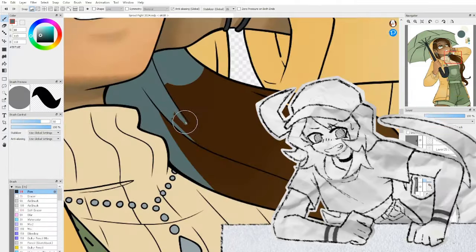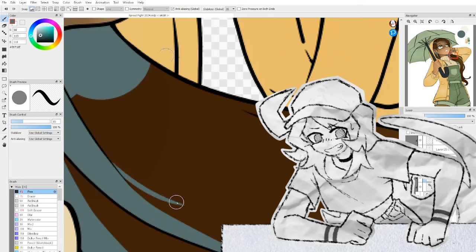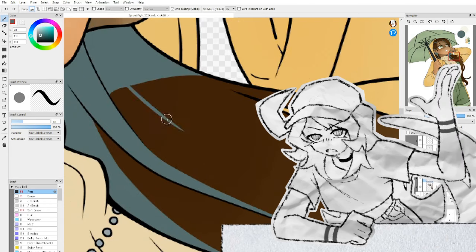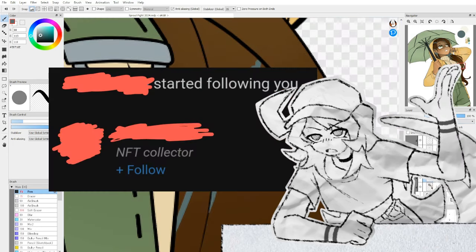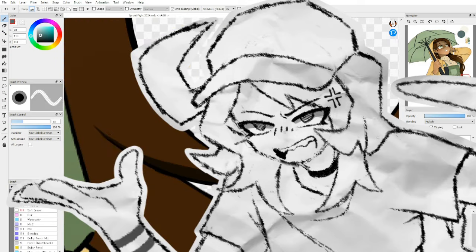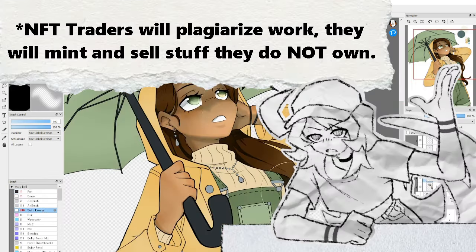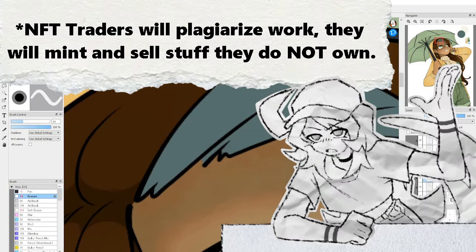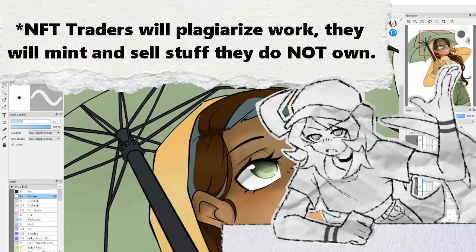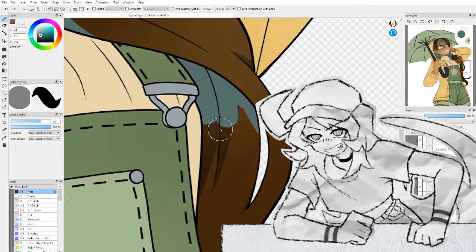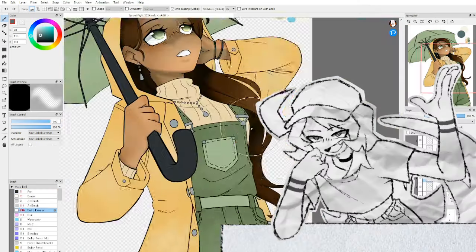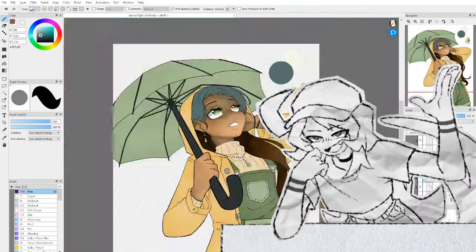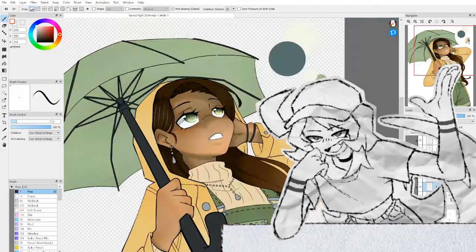I've recently also gotten a notification that someone who followed me on ArtStation was in fact an NFT collector. So now I have to worry about both AI and NFT trading on ArtStation. Great. Right, I should probably explain why AI art would be such an issue on ArtStation.